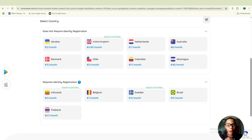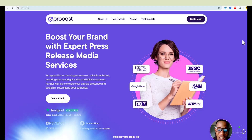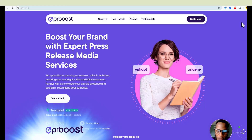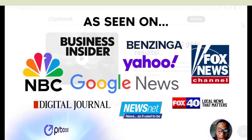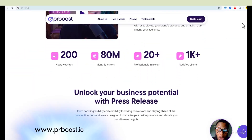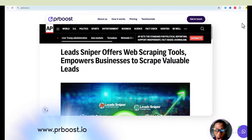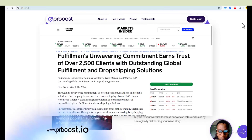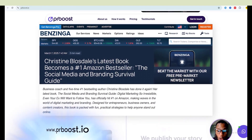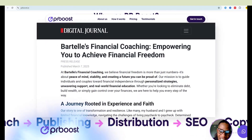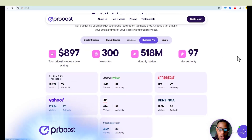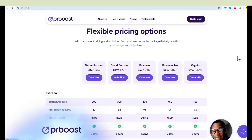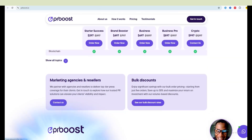Quick shout-out to PR Bruce for sponsoring today's video. If you've ever wanted to get the asylum badge for your business just like the big brands, PR Bruce makes it happen. They get you featured on over 200 major news websites, helping you rank higher on Google, build instant credibility, and attract more customers — all without breaking the bank. With the business pro package you'll land on top-tier sites giving your brand massive exposure. Check out prbruce.io today.